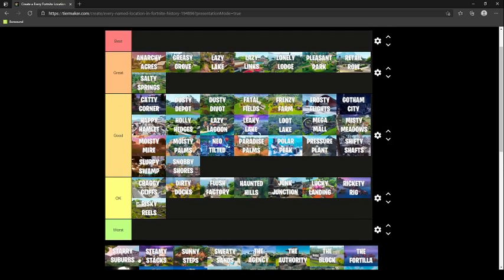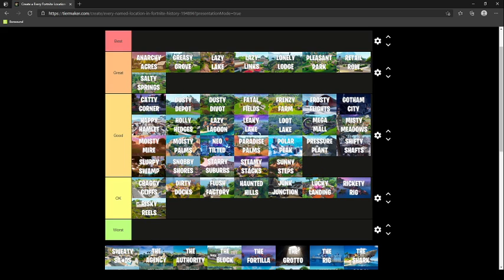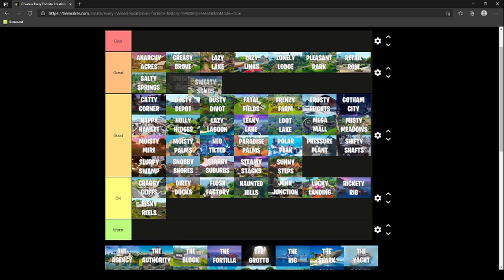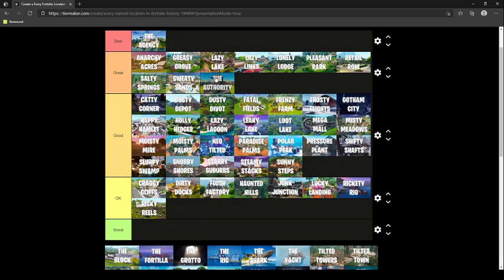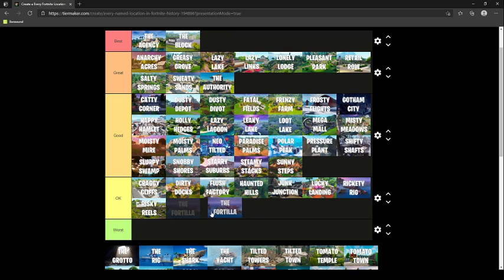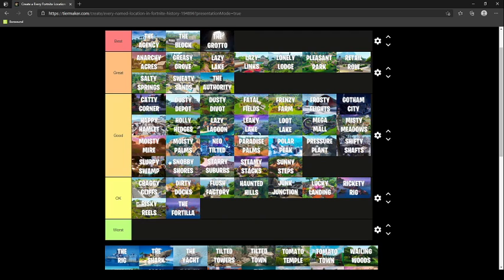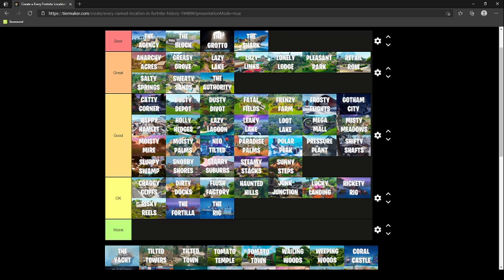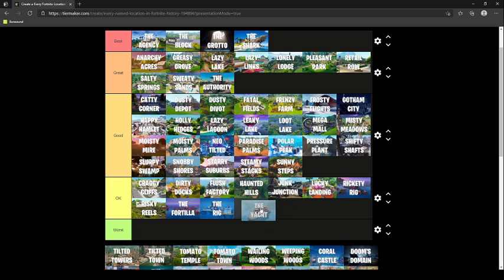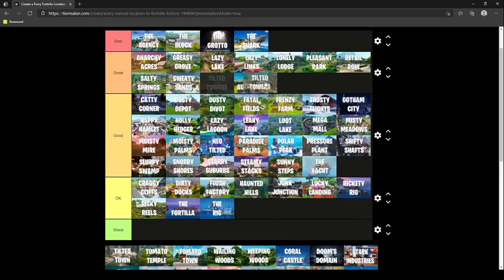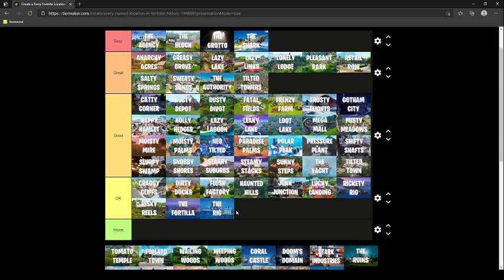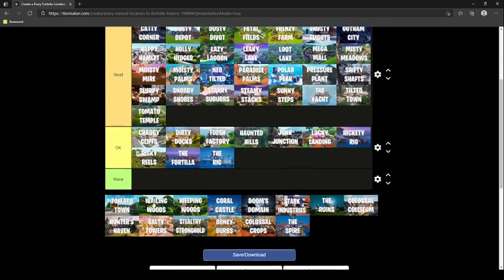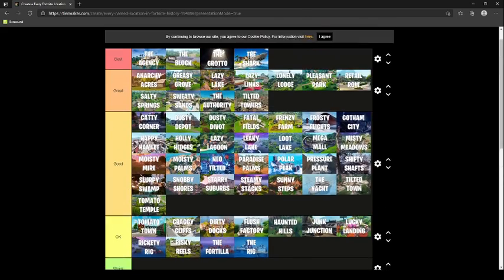Shifty Shafts goes in good. Slurpy Swamp goes in good. Snobby Shores goes in good. Starry Suburbs, I really didn't land here. I have no idea what it is, but I'll say it's okay. Steamy Stacks, good. Sunny Steps, good. Sweaty Sands, great. The Agency goes in the best. The Authority was great. The Block, amazing. The Fortilla, okay. The Grotto, best. The Rig, okay. The Shark, good, I mean the best. The Yacht was good. Tilted Towers was great. Tilted Town was good. Tomato Temple was good. Tomato Town was great.